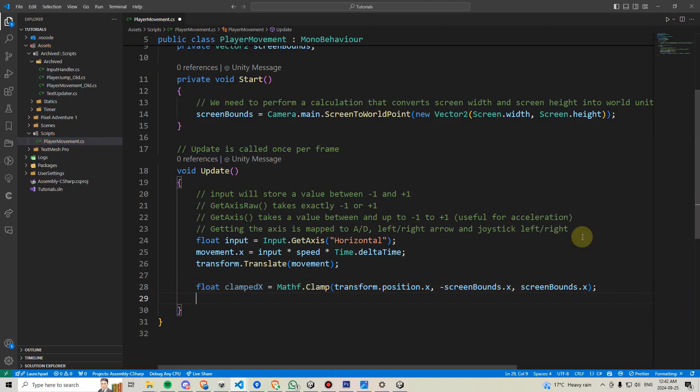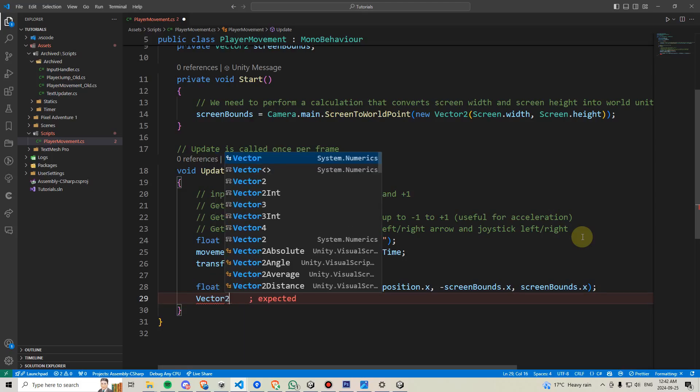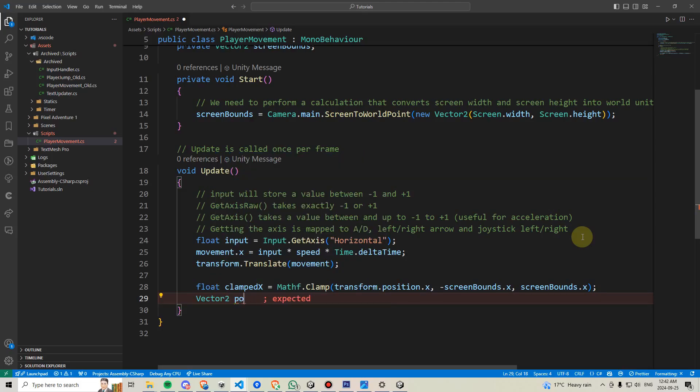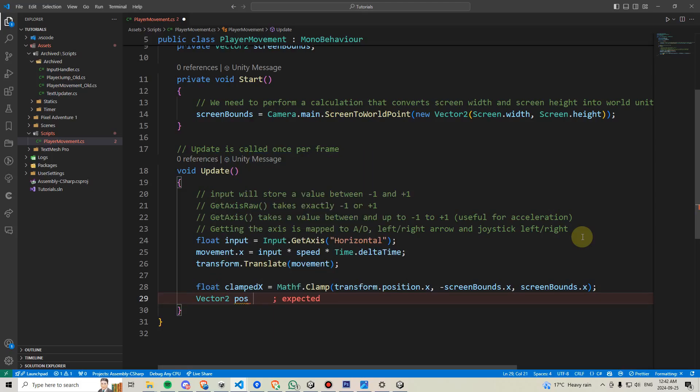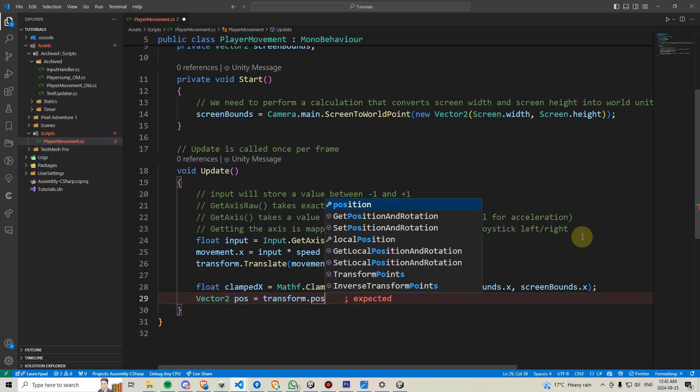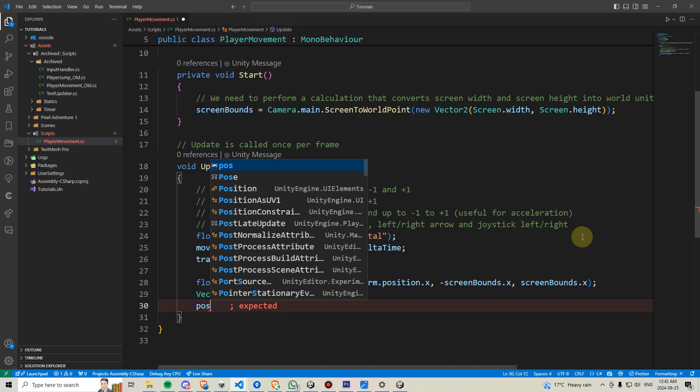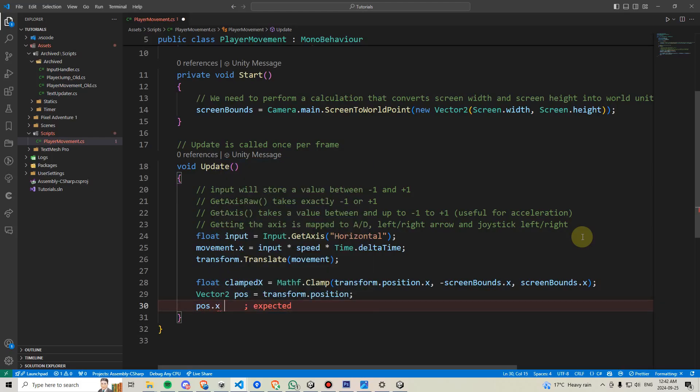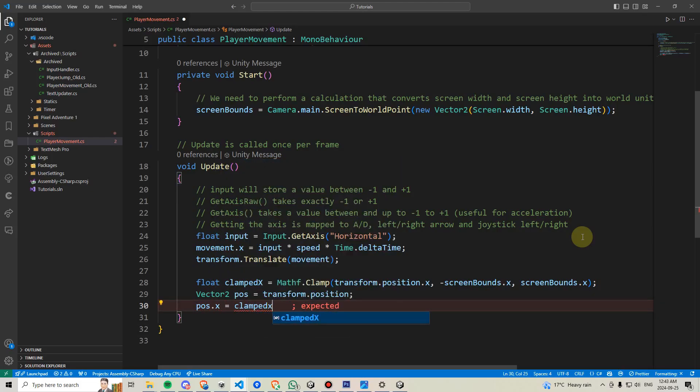Next, we need to get a reference to the player's current position by typing vector2 pos, pos is the name of our variable, it will be equal to our transform.position. Then, we will say pos.x is equal to clamped x.